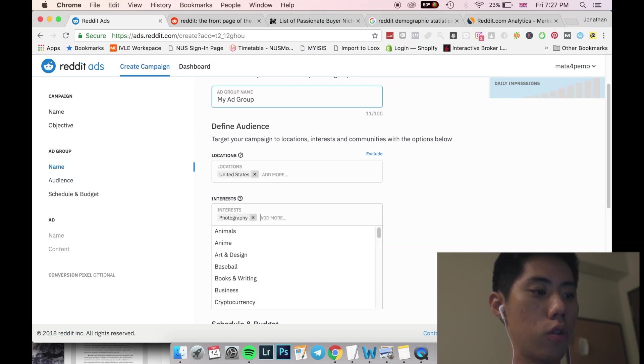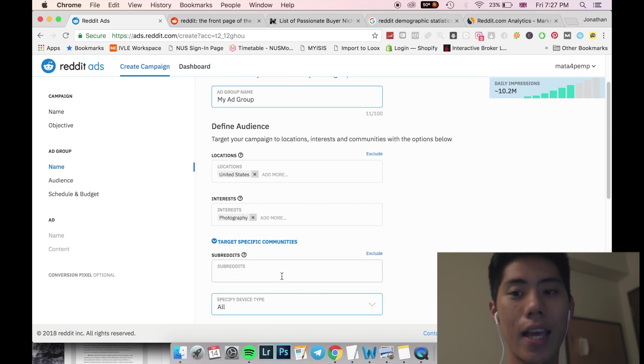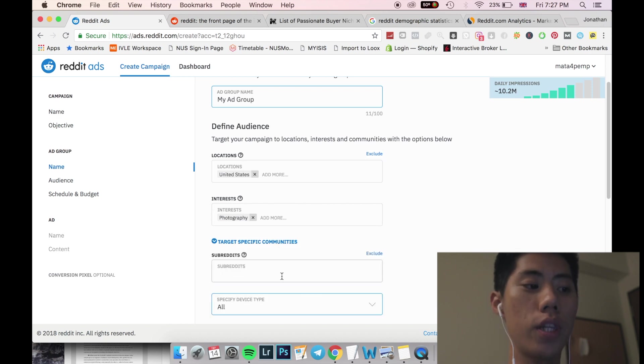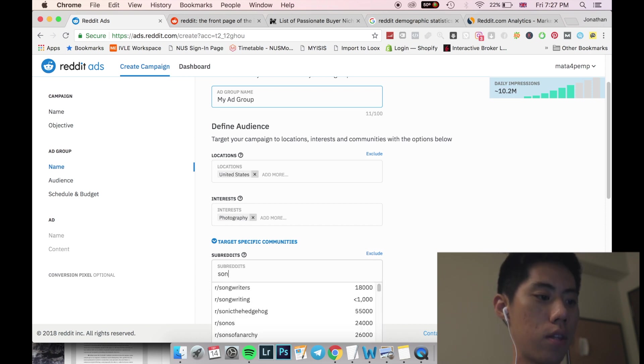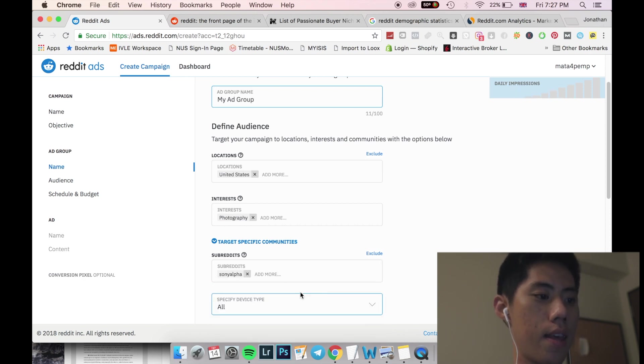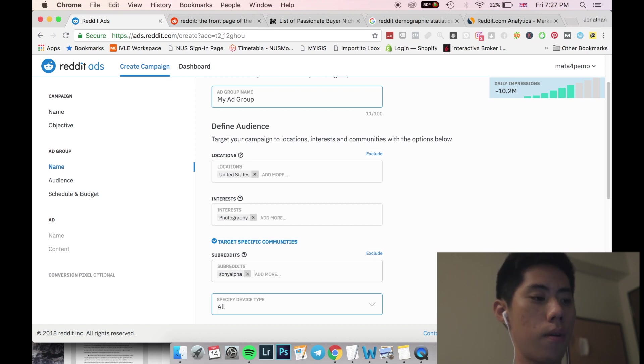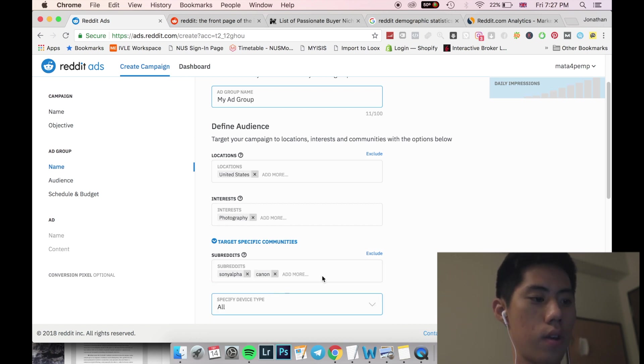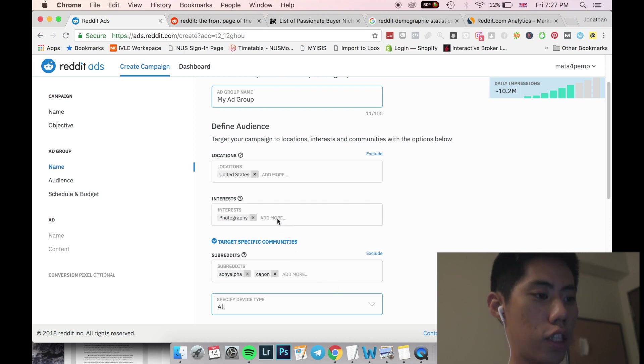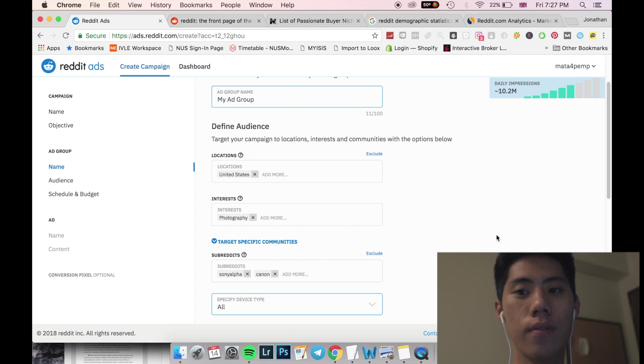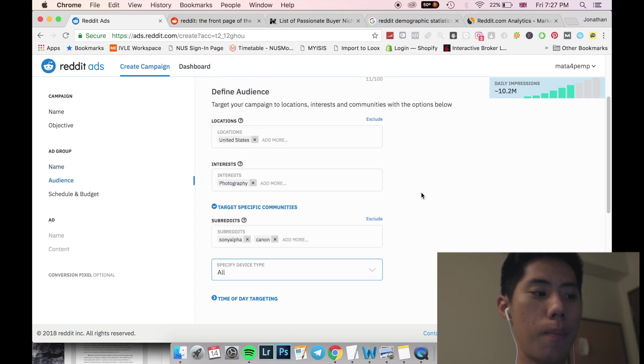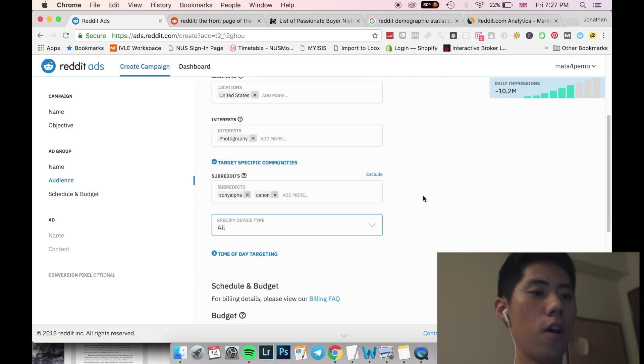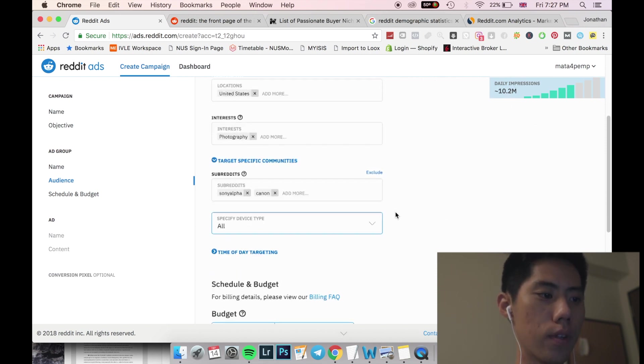I'm just going to put photography and after I target specific communities, I can literally select which sub community that I want to target. So if I, for example, was selling to Sony users, I'll type in Sony, yep, Sony alpha. Let me just click that. And let me think of another, Canon. So I just put two of these in and you can see here that my daily impressions per my budget is 10.2 mil. So it's really very broad and it's not that expensive compared to the other platforms right now. Of course, you definitely won't hit 10.2 million, but you get the idea.